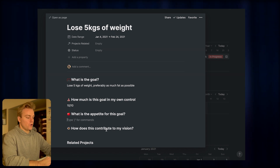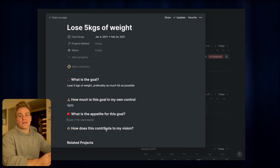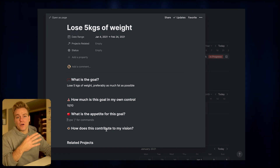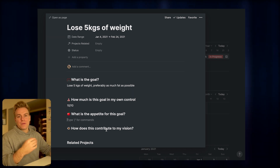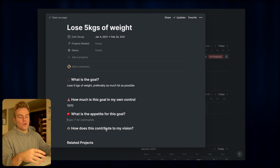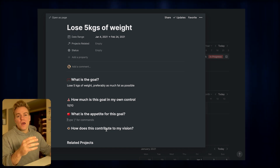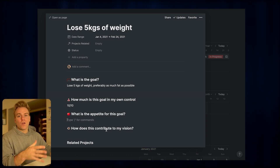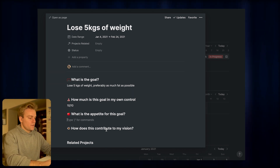Next I answer what the appetite for the goal is — how long are you willing to spend chasing it? Is it something you're only willing to put a month or two into, or are you willing to put a year in? This is really important to set from the outset, because if a month into a six-month goal you start losing motivation, having committed up front to six months makes it a lot easier to stay focused and understand how much time you can commit.